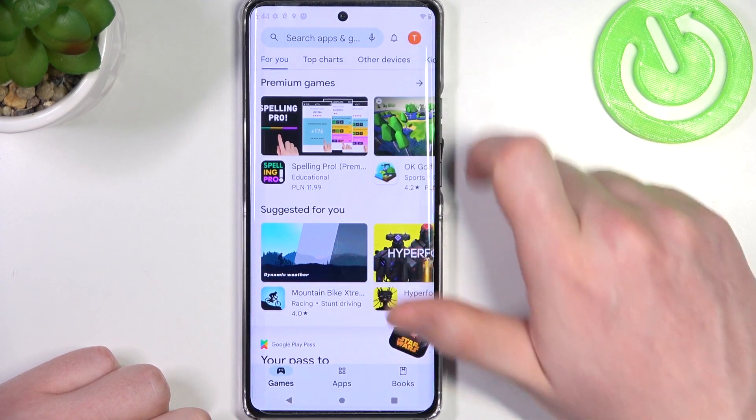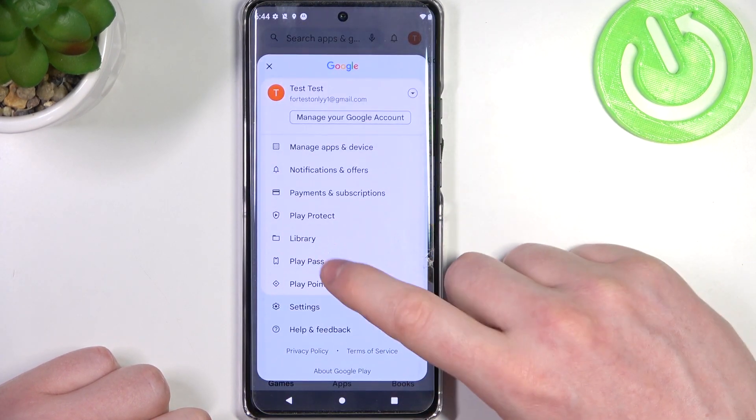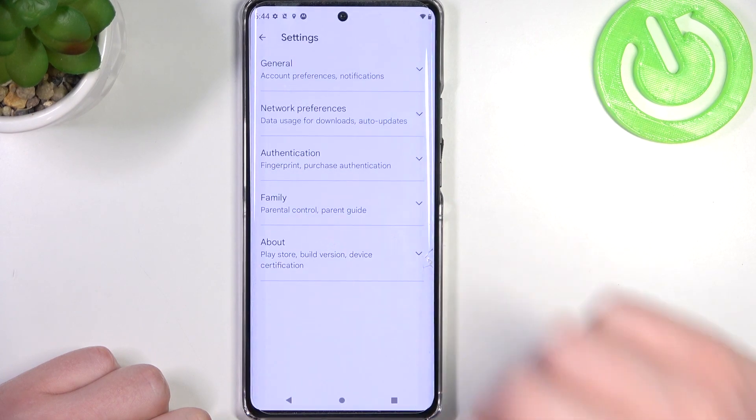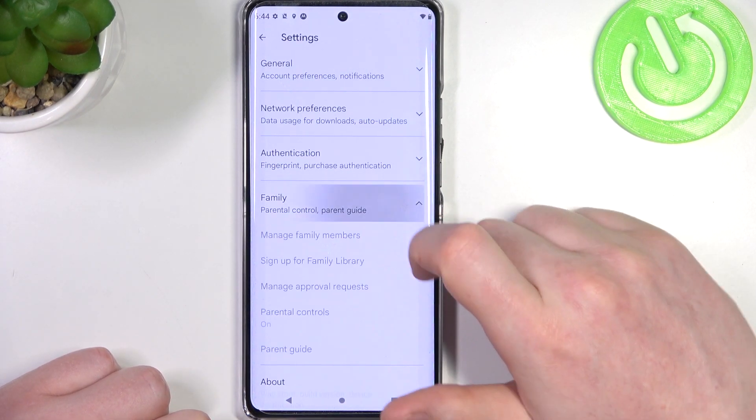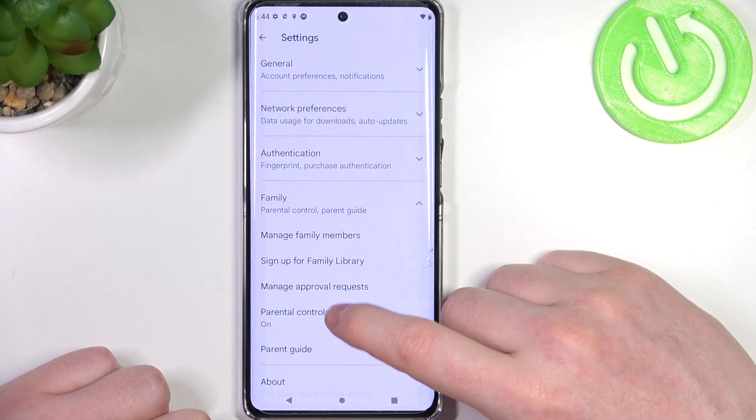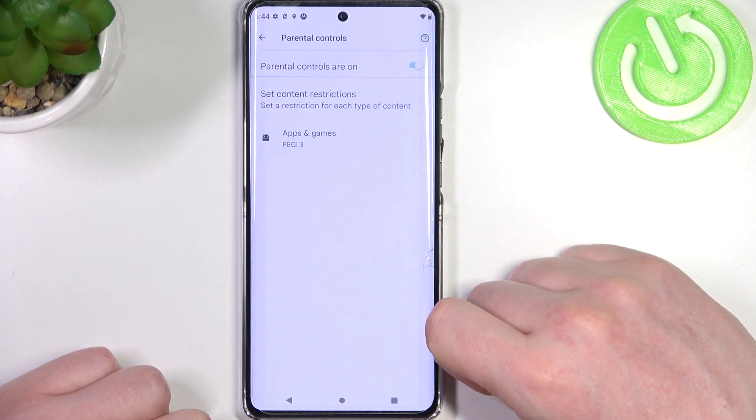Go back, click on your profile picture, open up Settings, enter Family, then Parental Controls.